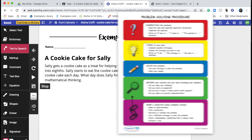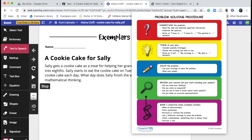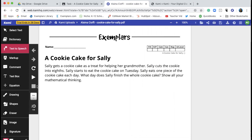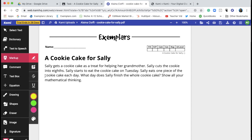We suggest using the exemplars problem-solving procedure to get started on a task. For more information about that, check out our other video entitled Getting Started with Exemplars Tasks. As you're reading, the markup tool can help you highlight important ideas or values, if that's helpful to you.